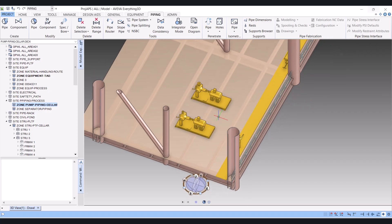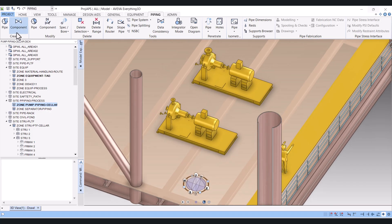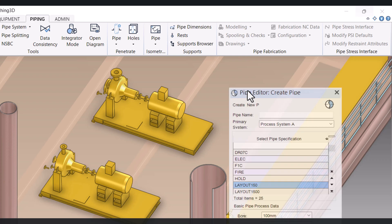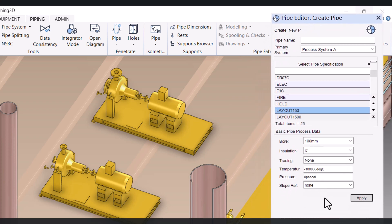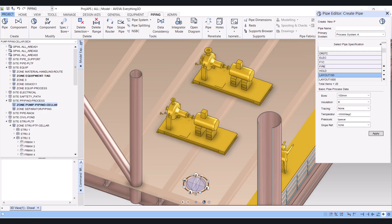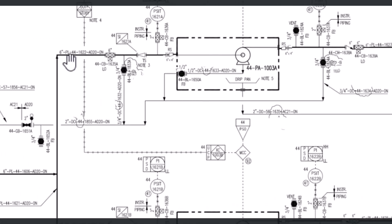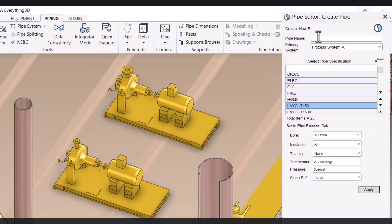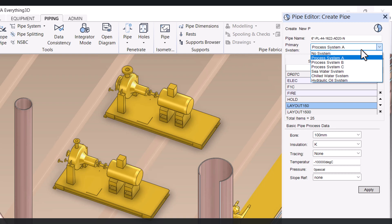For piping we have to click on piping here and then go to pipe, and the piping editor is open. First we have to give the pipe name, and you will get the pipe name from the P&ID. So this is the pipe name 6-inch PL44 and we have to key it in there.